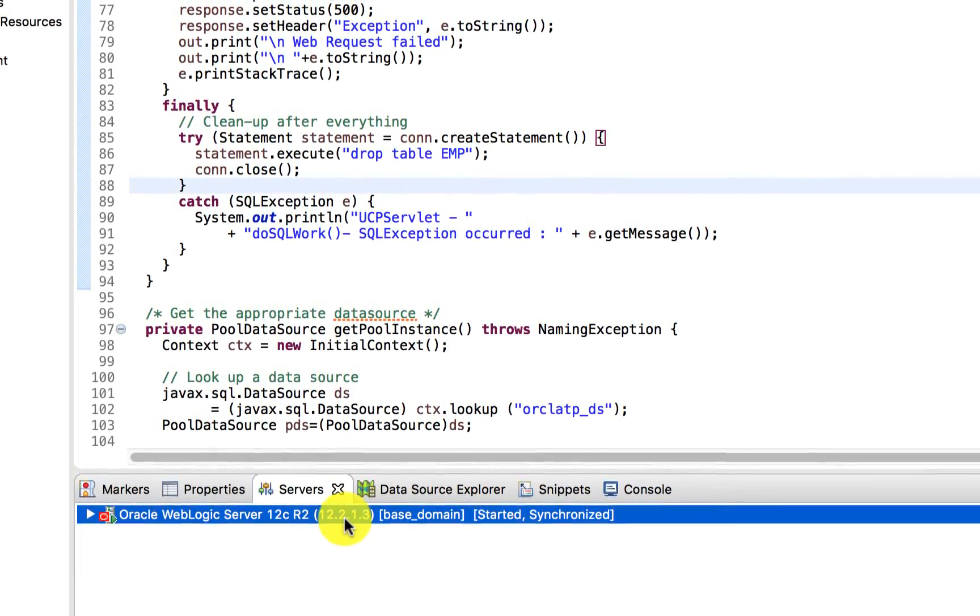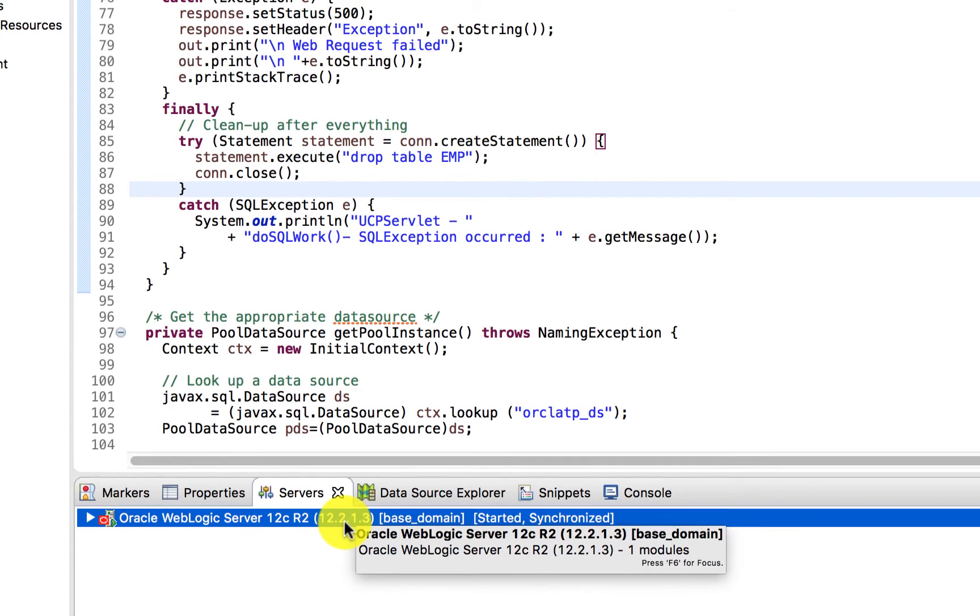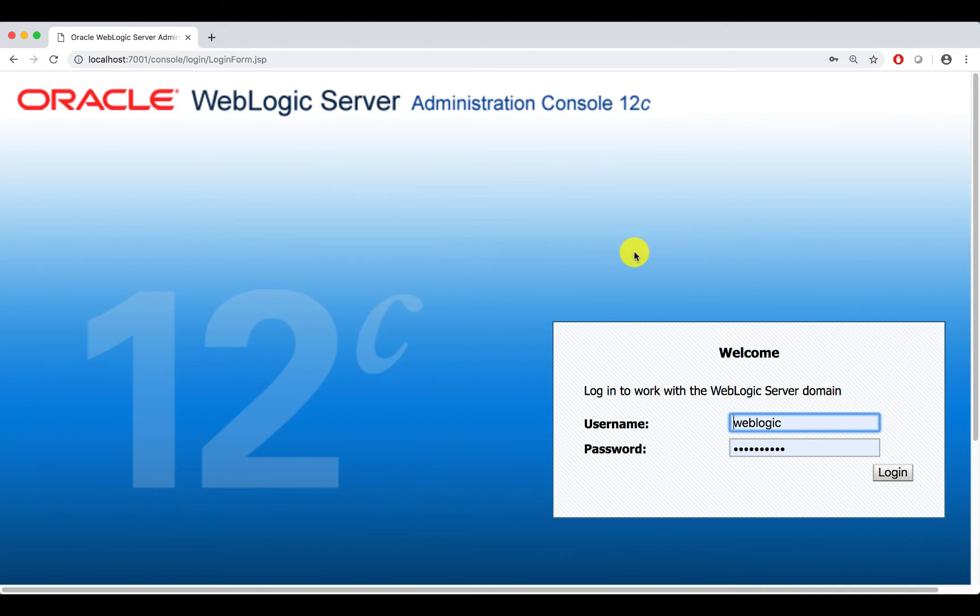You can see that the WebLogic server is started. Login to your WebLogic server console with the username and password that you have.